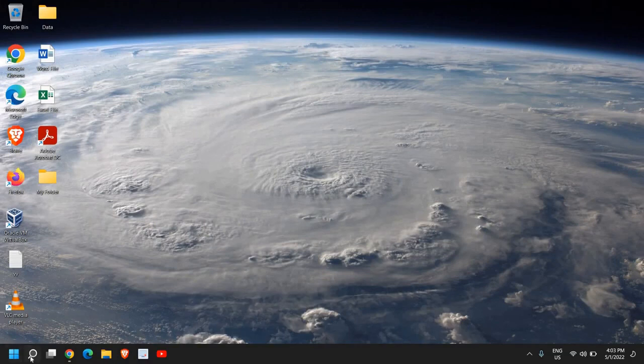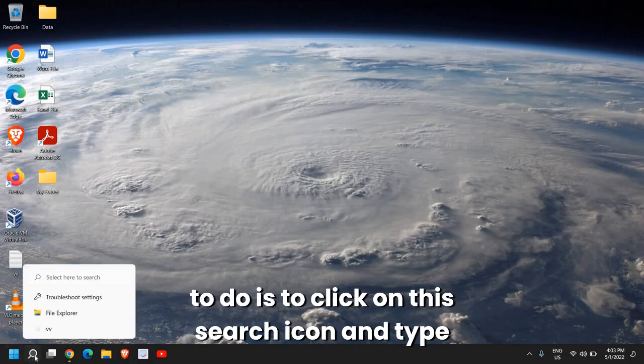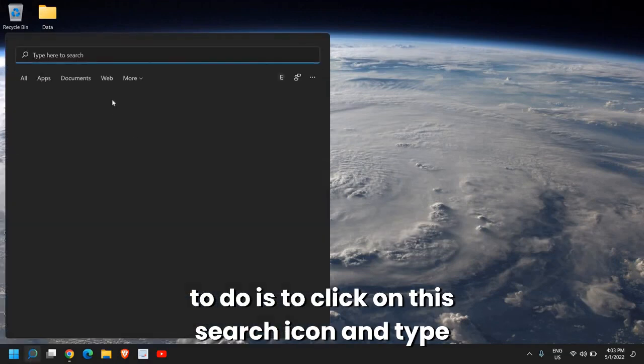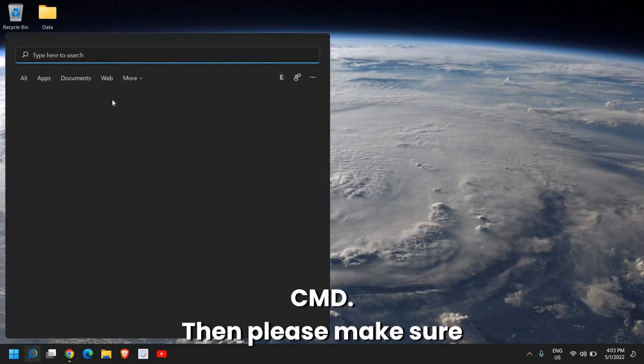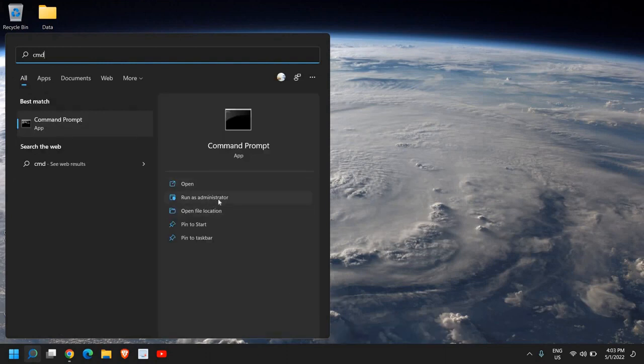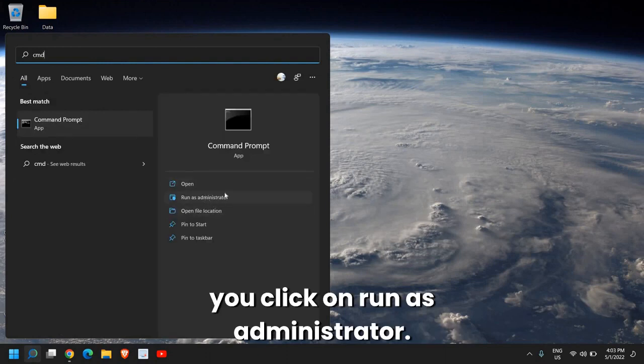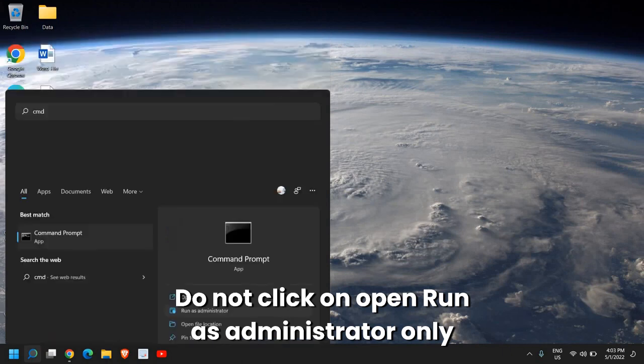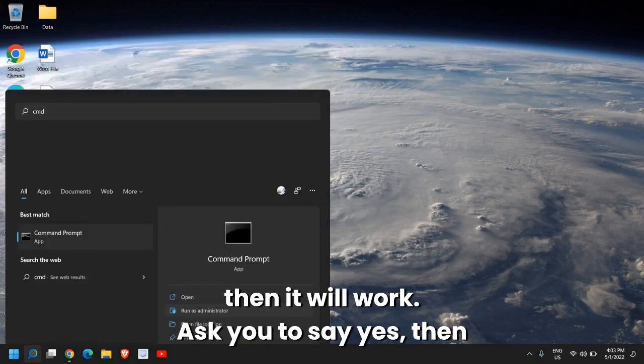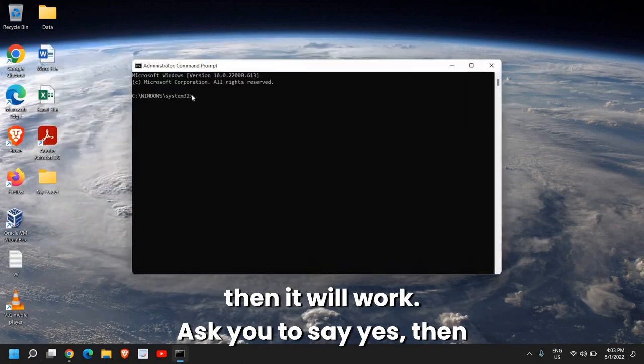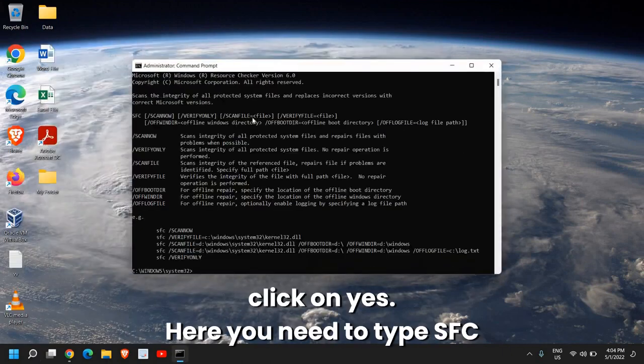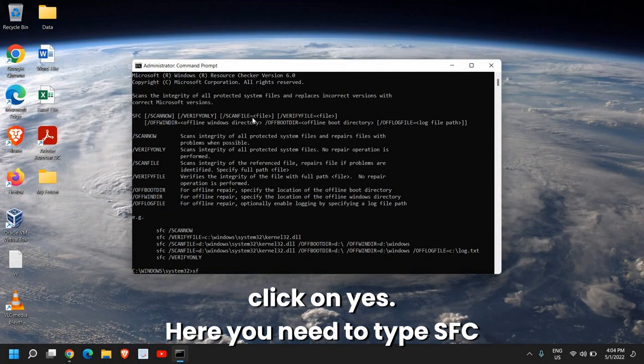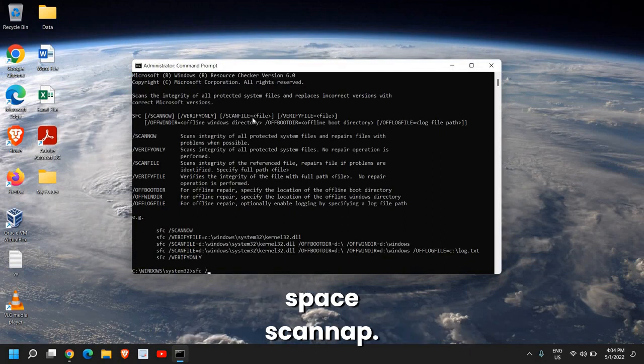Once this is done, close this, and the last step which we need to do is to click on this search icon and type CMD. Please make sure you click on Run as Administrator. Do not click on Open, Run as Administrator, only then it will work. It will ask you to say yes, then click on yes. Here, you need to type SFC space forward slash scan now.